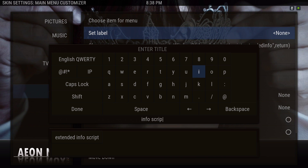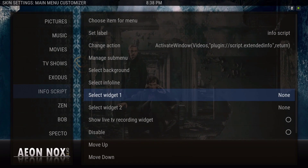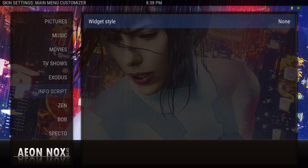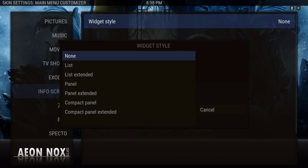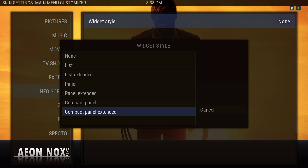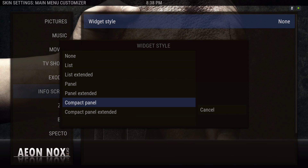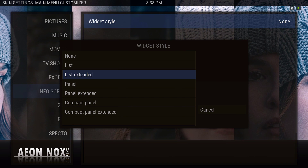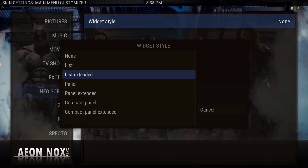Let me name it 'info script' and hit done. Now you can add your widget — widget one is the widget on the bottom. Click on Widget Style and you can have a different look. Let's go with the one I used — the list extended. That's the one I use, but you could try any of them.